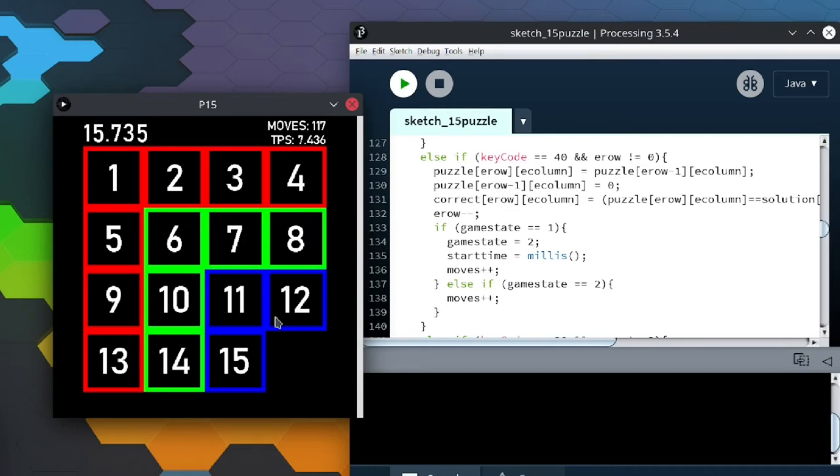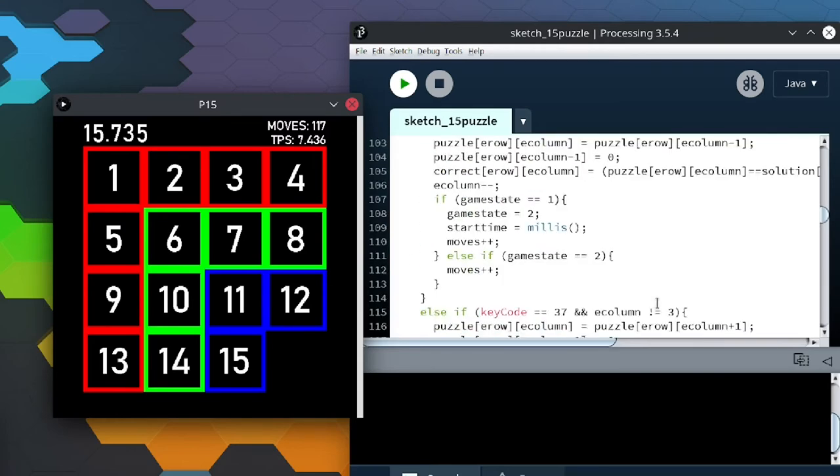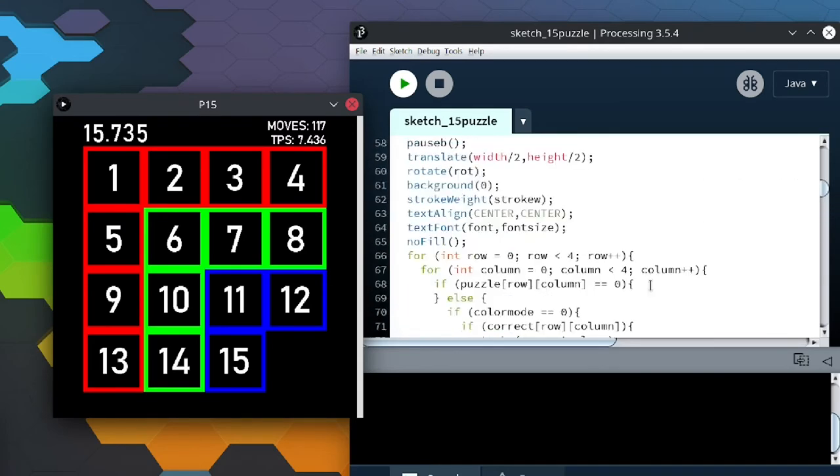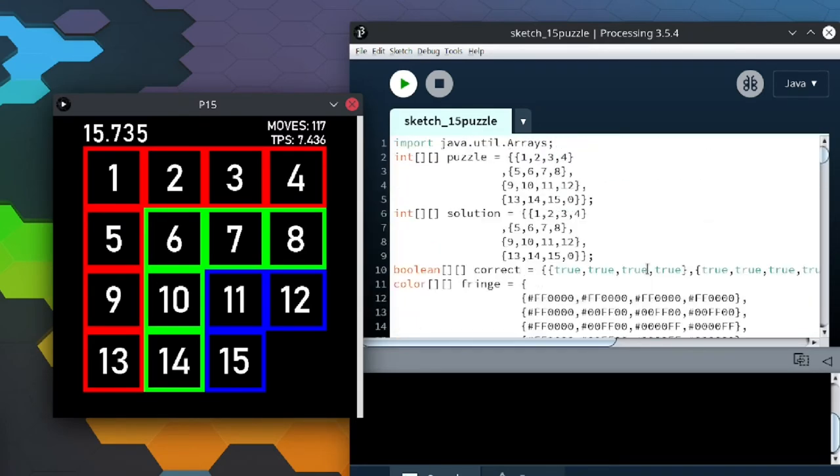So this is like the only 15 puzzle simulator I know of that doesn't look garbage and is decent, even though it's really bad. So just in the comments, please tell me what decent 15 puzzle simulators there are.